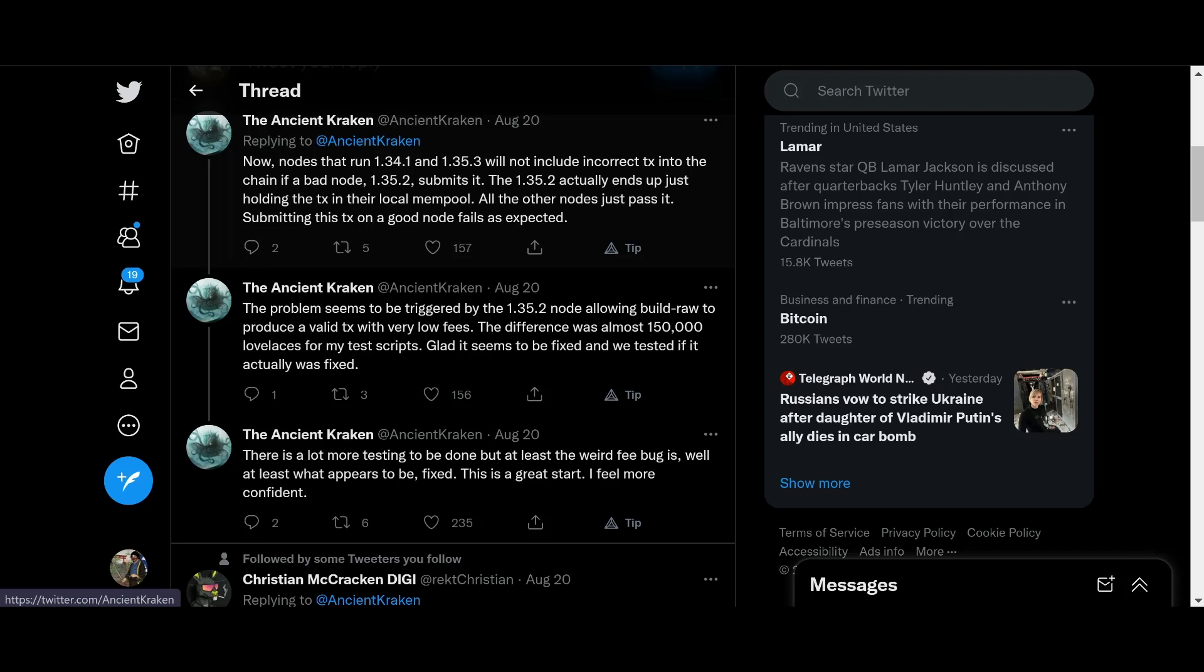Now that nodes that run on 1.34.1 and 1.35.3 will not include incorrect transactions into the chain. If a bad node 1.35.2 submits it, the 1.35.2 actually ends up just holding the transaction in their local mempool. The problem seems to be triggered by the 1.35.2 allowing build raw to produce a valid transaction with very low fees. The difference is almost 15,000 lovelaces from my test scripts.